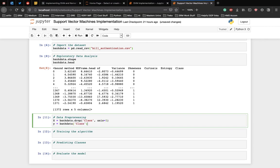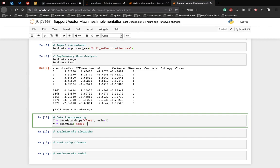In the first line of the script, all the columns of the bankdata data frame are being stored in X except the class column which is the label column. The drop method drops this column. In the second line, only the class column is being stored in the Y variable. At this point of time, X variable contains attributes while the Y variable contains corresponding labels.